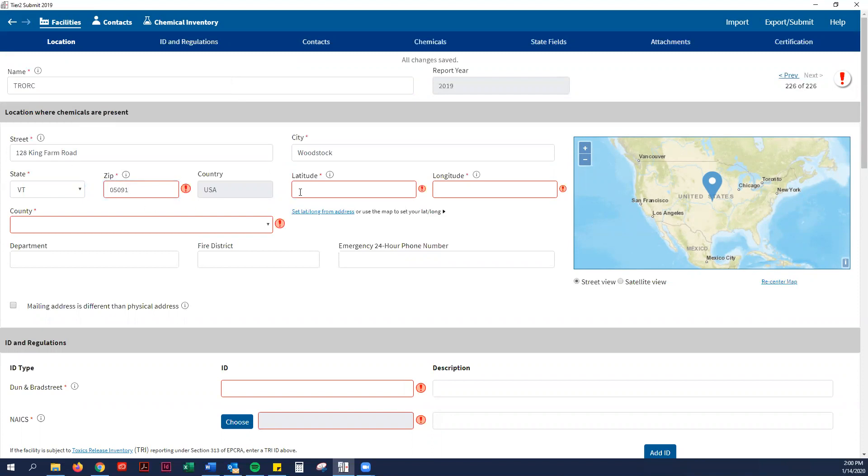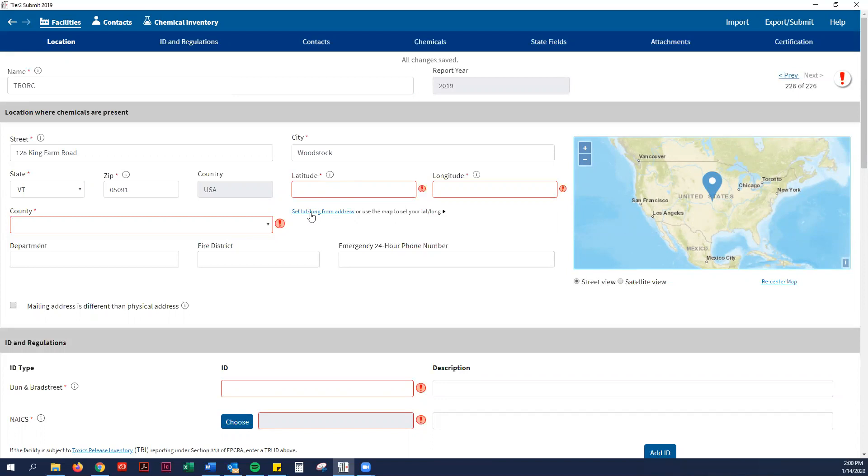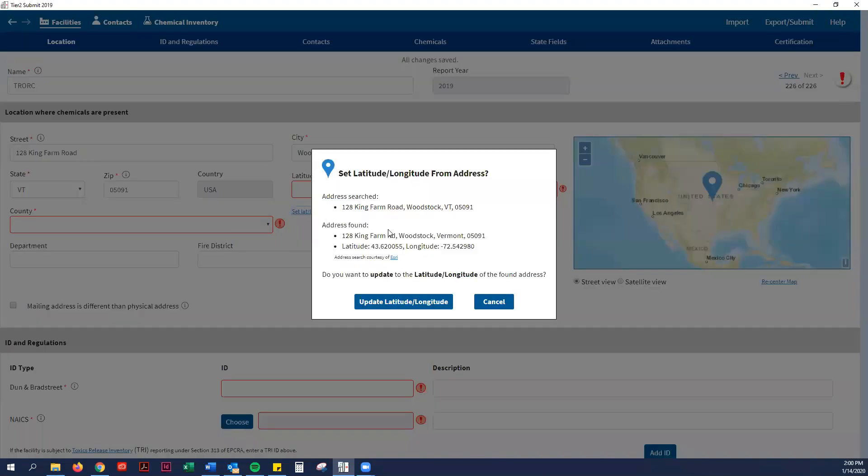They also asked for the latitude and longitude of the facility. But instead of the painstaking ability of doing that on Google Maps, the program now does that for you, which I think is really cool. You can just click right here, set lat and long from the address. It says that is a lat long, so I will use that—update latitude and longitude.